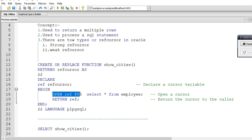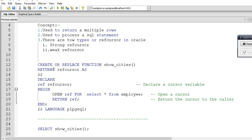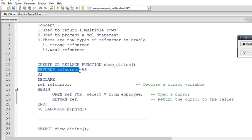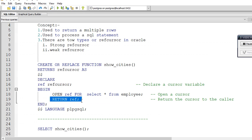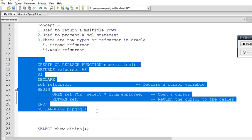We open the cursor using: OPEN ref FOR SELECT * FROM employees — selecting all rows from the employee table. Then we return the refcursor variable. Returning the variable name is mandatory; otherwise the function will throw an error. We close with END, then $$ and LANGUAGE plpgsql. Specifying the language is also required, otherwise the function will throw an error.